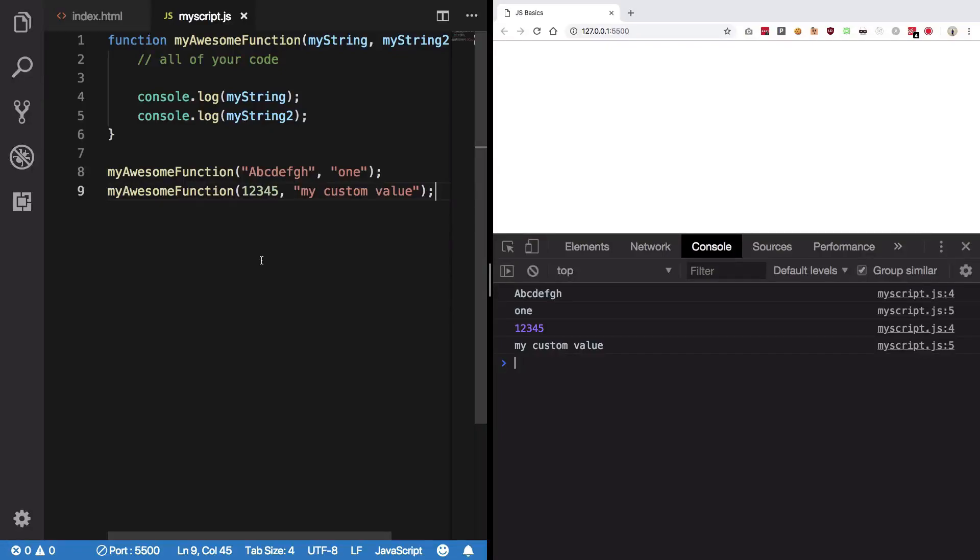Hey everyone, welcome to video 11 of basic JavaScript, in which we're going to take a look at what return is in a function and how to work with it. So far, what we have seen is that we can